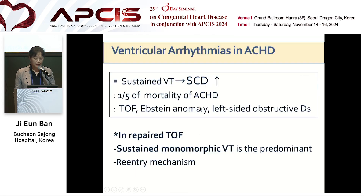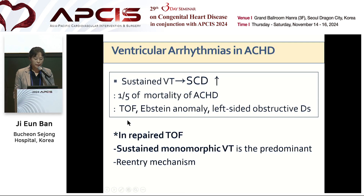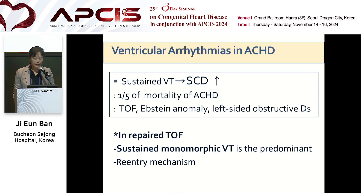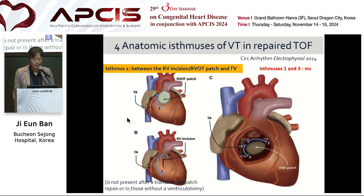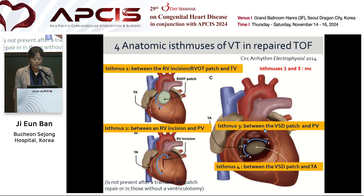Next is ventricular tachyarrhythmia. Sustained VT can develop in adult congenital heart disease and may result in sudden cardiac death. It is associated with 20% of mortality in adult congenital heart disease including TOF, Ebstein anomaly, and left-side obstructive disease. In repaired TOF, sustained monomorphic VT is predominant and the mechanism is macro-reentrant. This figure shows four anatomic isthmuses of VT in repaired TOF. Isthmus 1 and 2 are between the RV incision and tricuspid valve and pulmonic valve. Isthmus 3 and 4 are between the VSD patch and pulmonic valve and tricuspid valve. Isthmus 1 and 3 are most common.